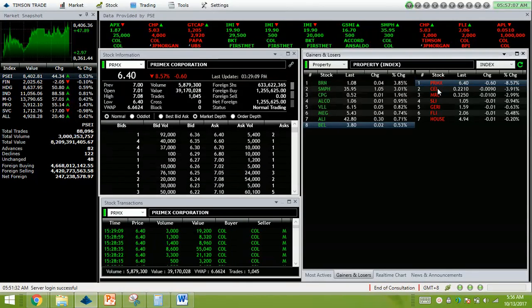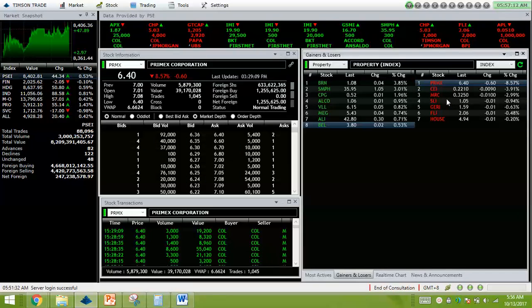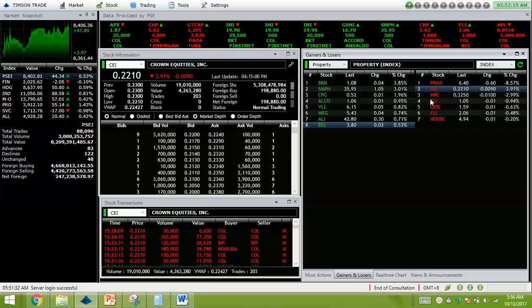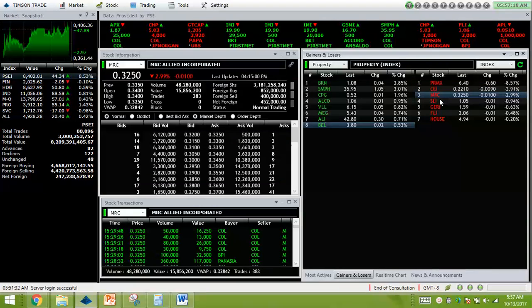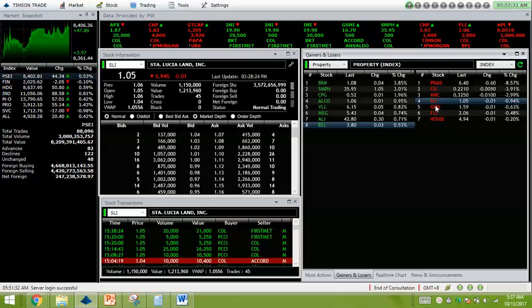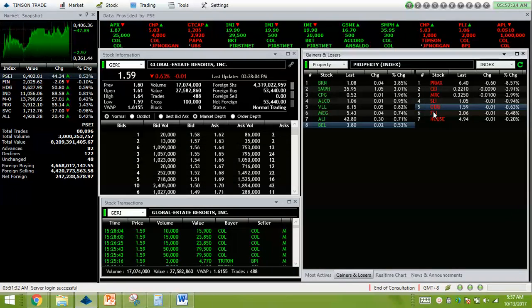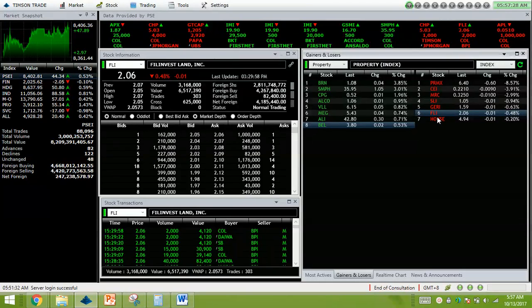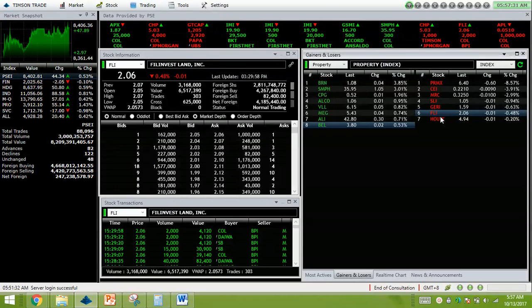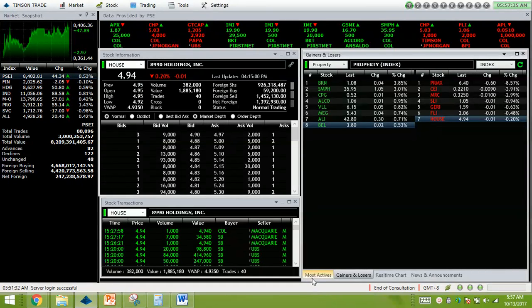PRIMEX has retraced from the 7.11. It's down 8.57%, closing at its lows of 6.40. CEI is down 3.91%. MRC 2.99% down. SLI 0.94% down. GERI lower by 0.63%. FLI 0.48% lower, net foreign buying of 4.2 million, and HUGE 0.20% down.